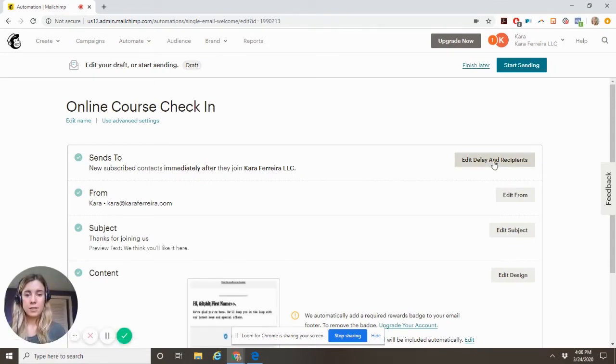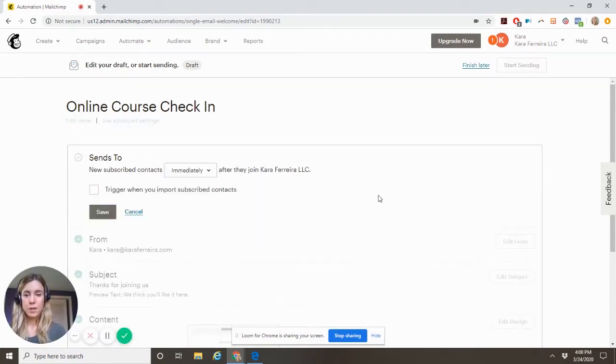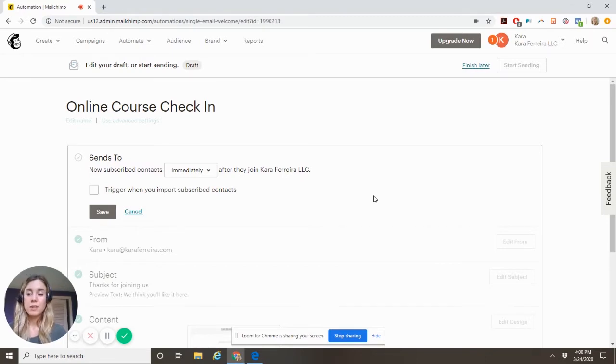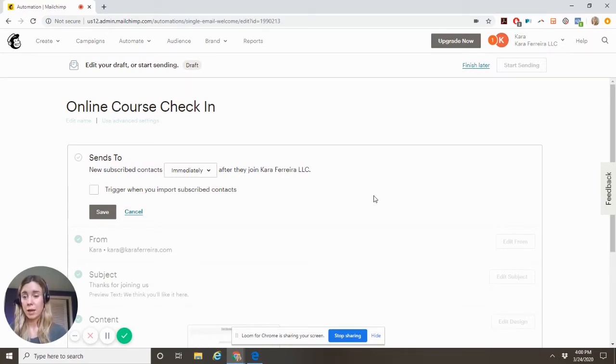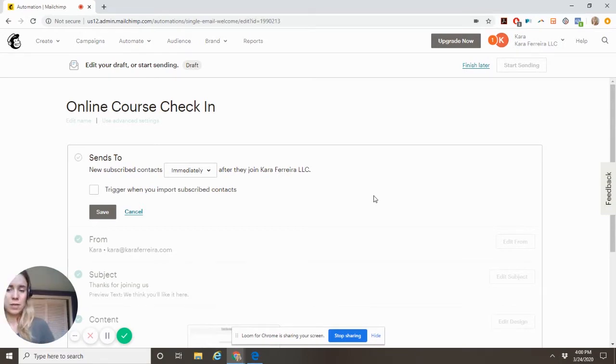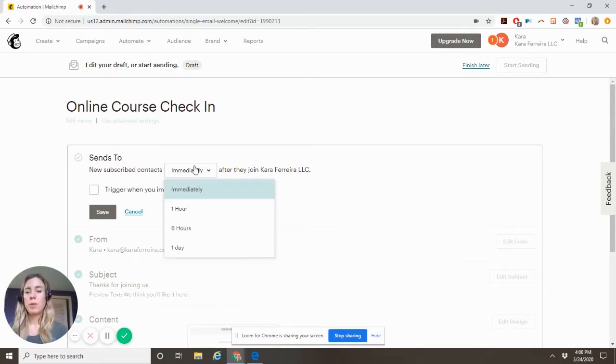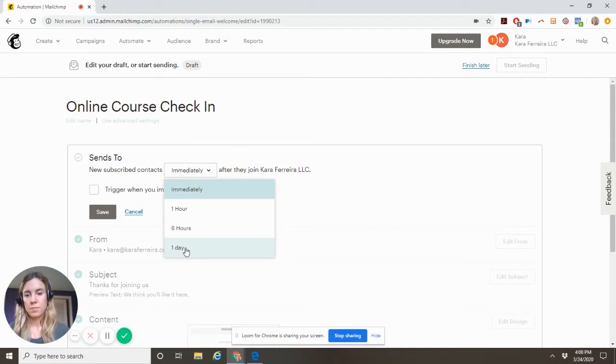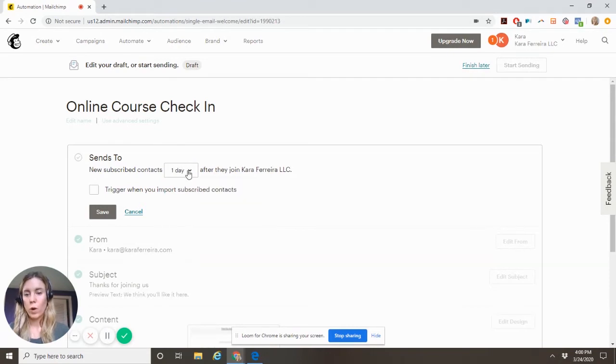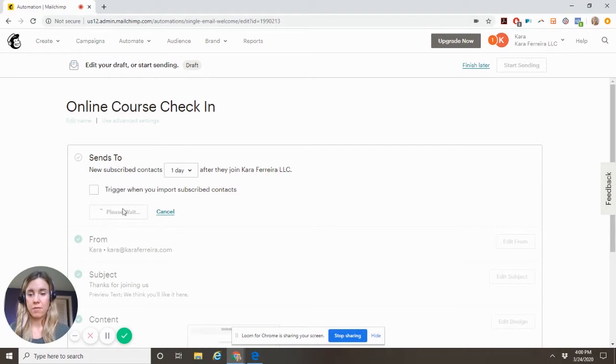So here, edit delay and recipients. So we don't want it to get to them immediately. Ideally, you'll be checking your purchases every few days and adding people on. It's okay if you don't follow up with somebody for about a week. So maybe we'll say one day after, whenever you add them to this list, save.